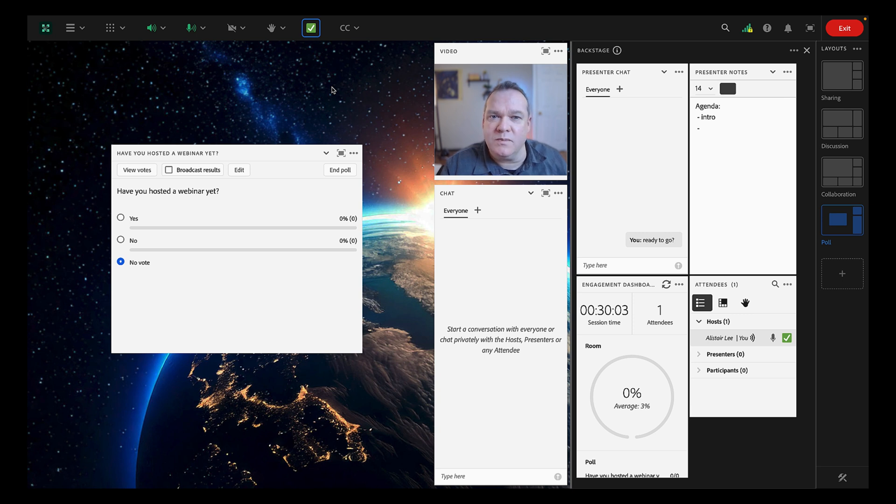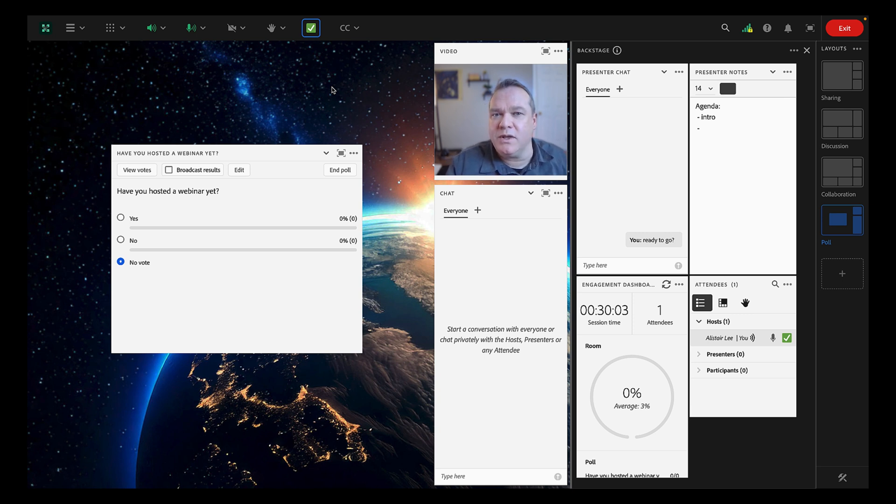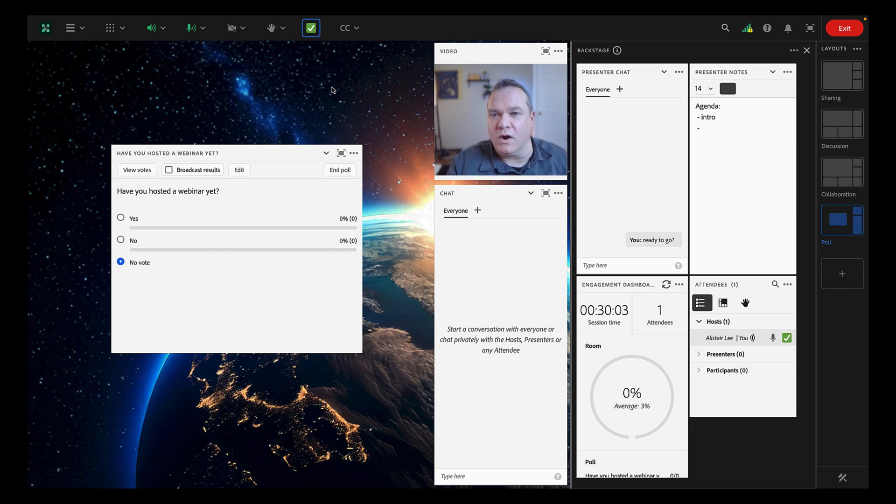Adobe Connect Rooms can be completely customized and enable you to design exceptional experiences for all of your online sessions.